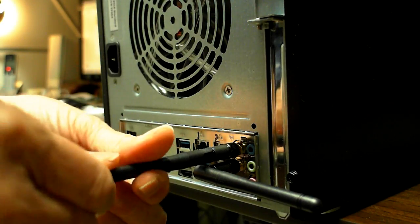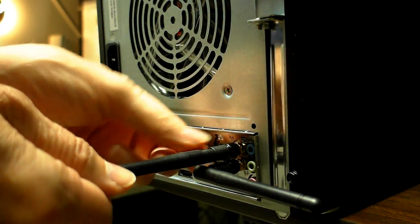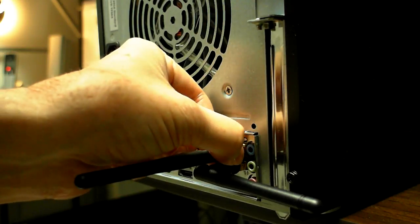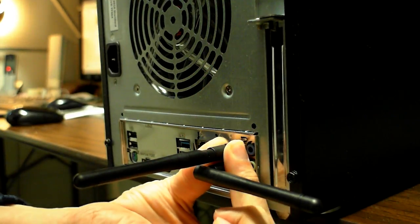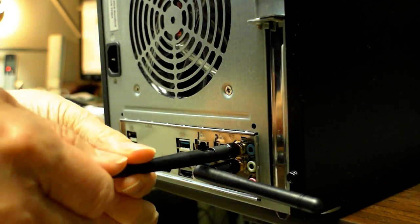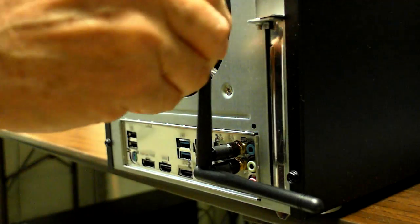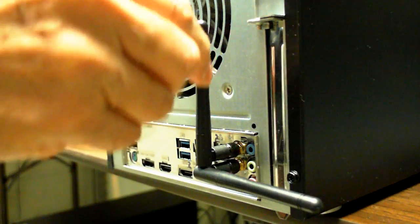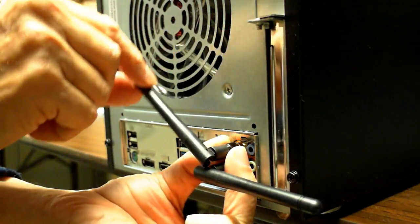Screw it on. When it starts slipping, grab the knurled knob, tighten it down, and then just bend this one up. See, these can still slide around.